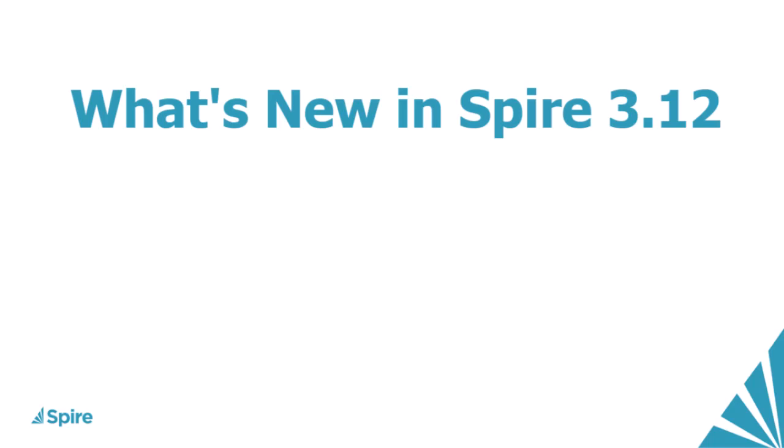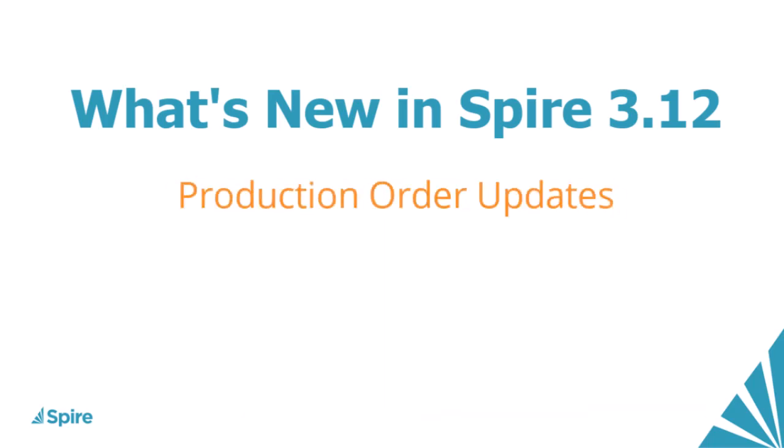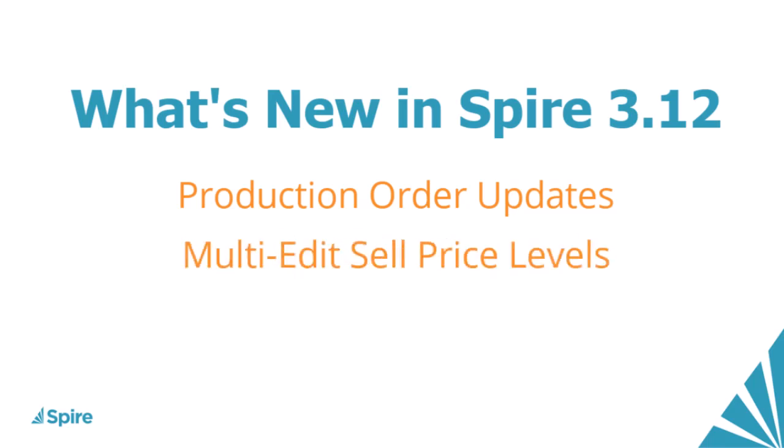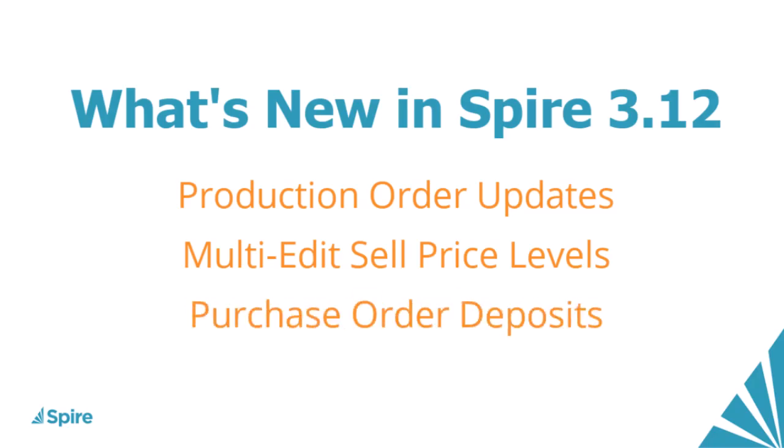Spire version 3.12 has been released with significant functionality updates in production orders, greater ability to modify sales price levels in large volume, and the capability of entering deposits on purchase orders, and much more.